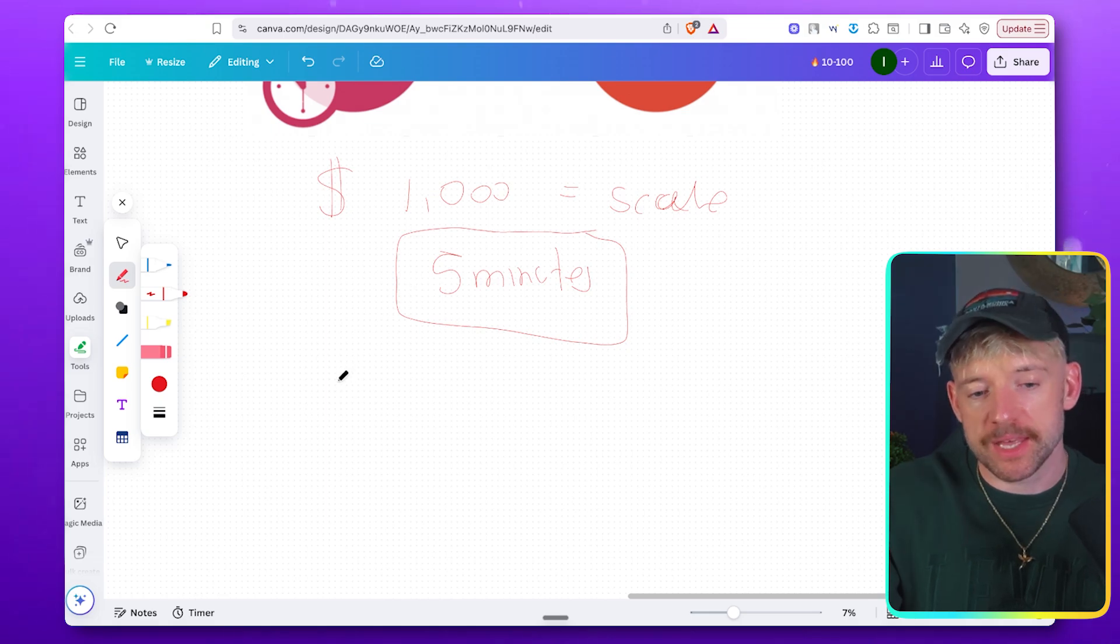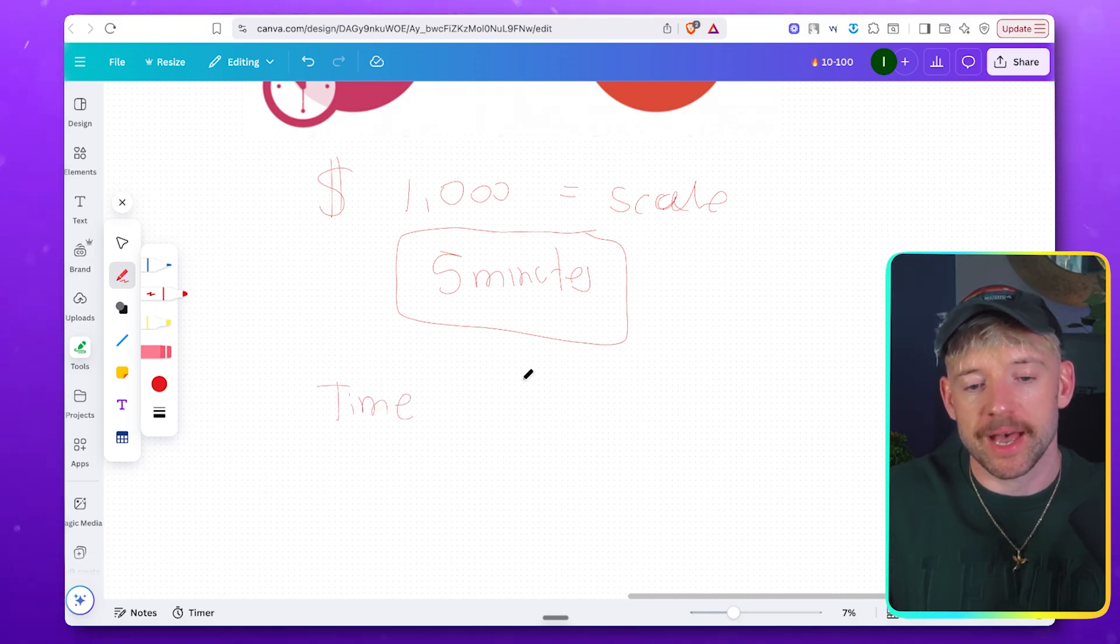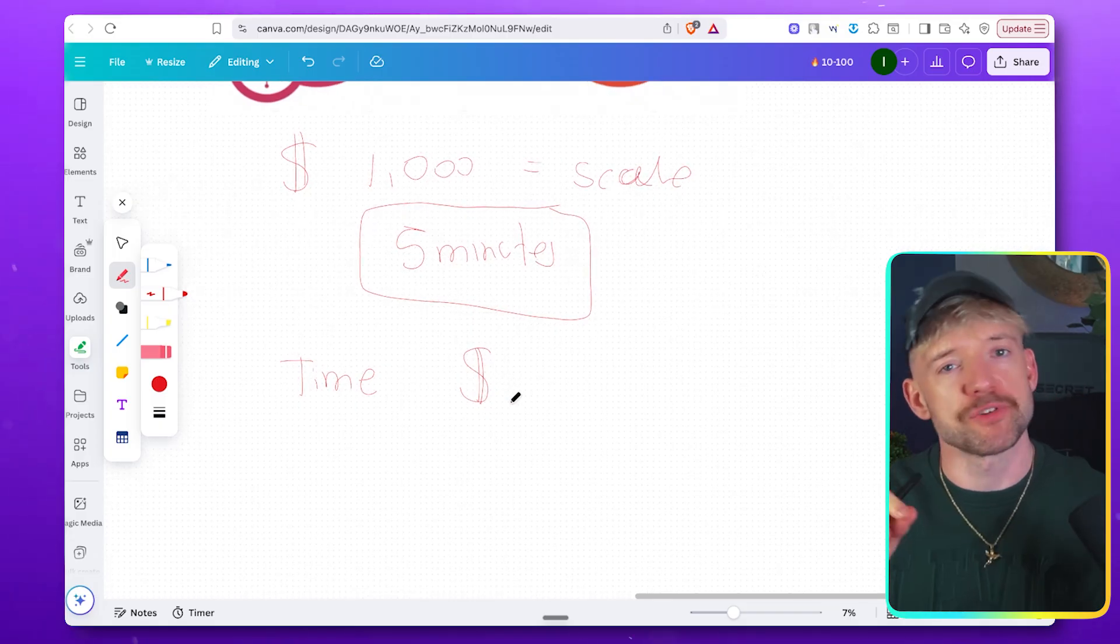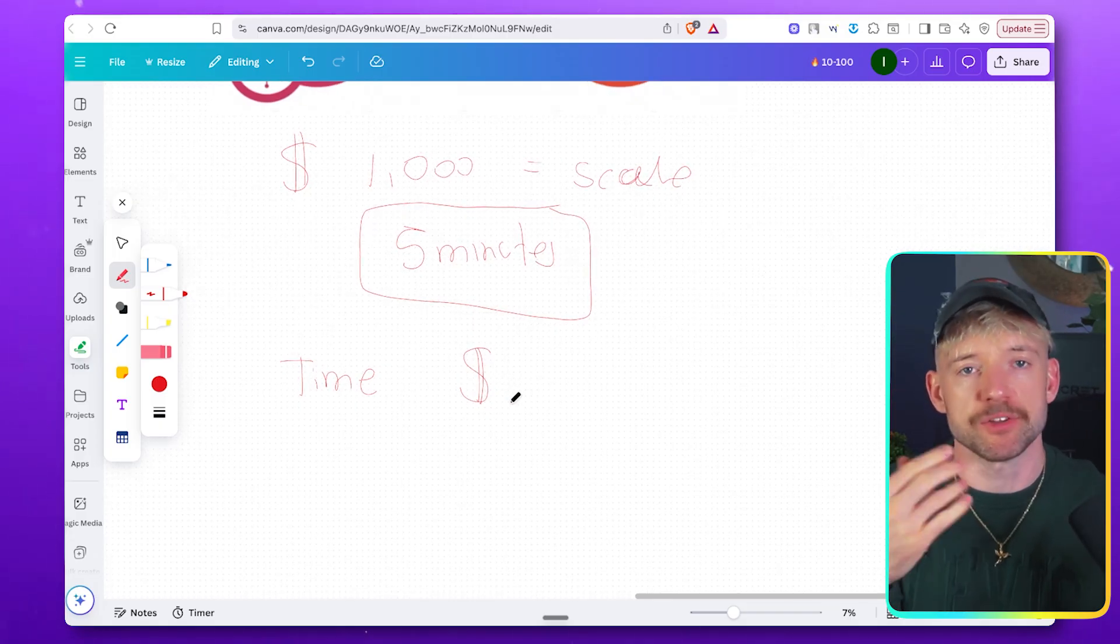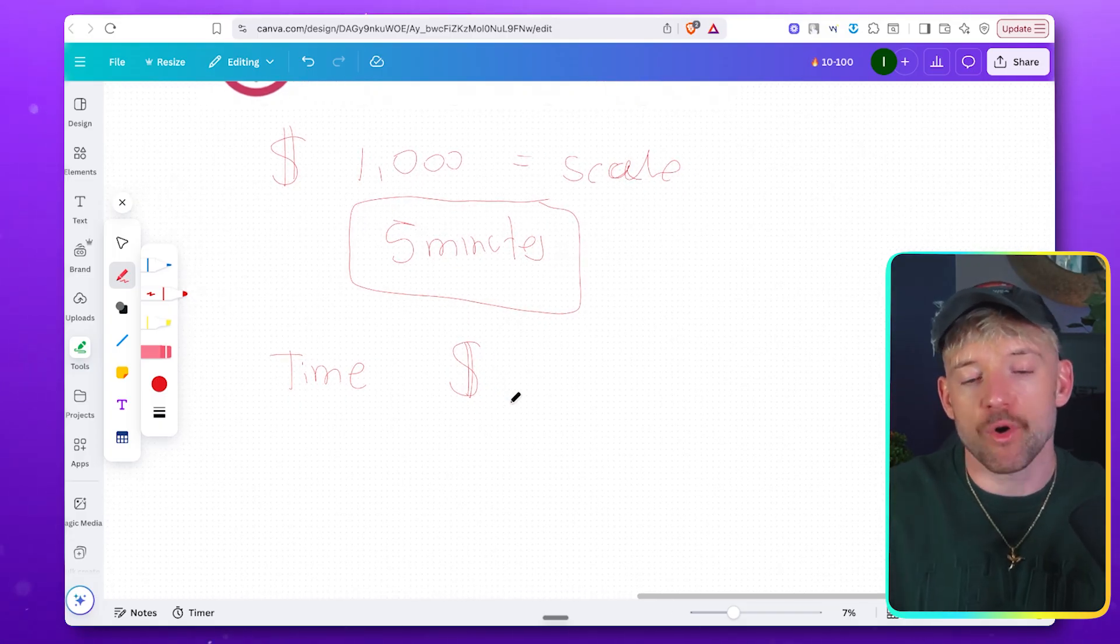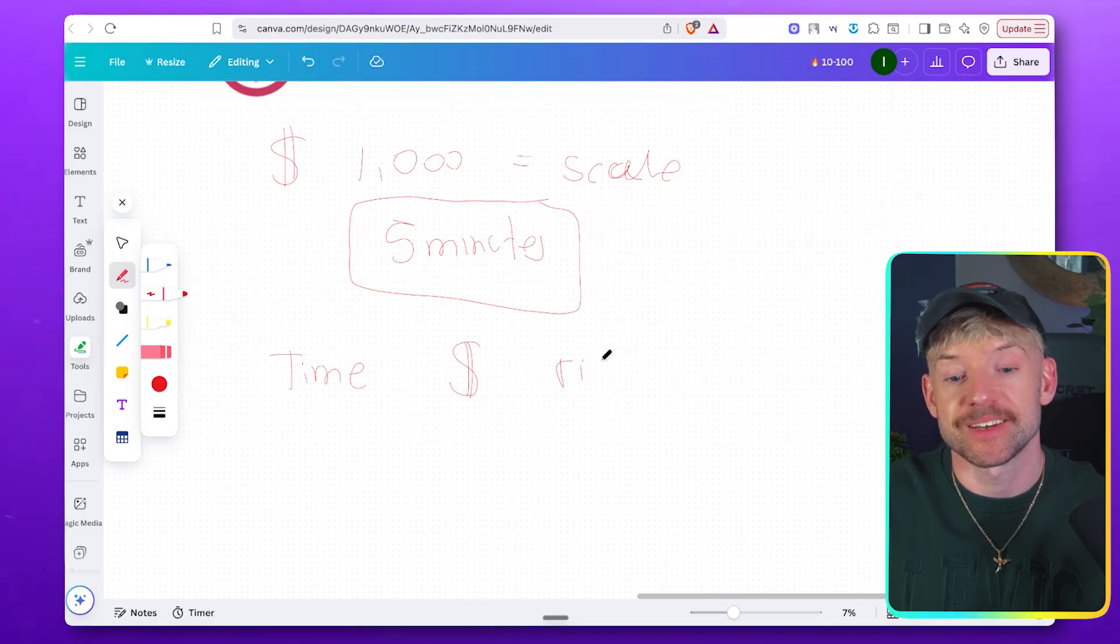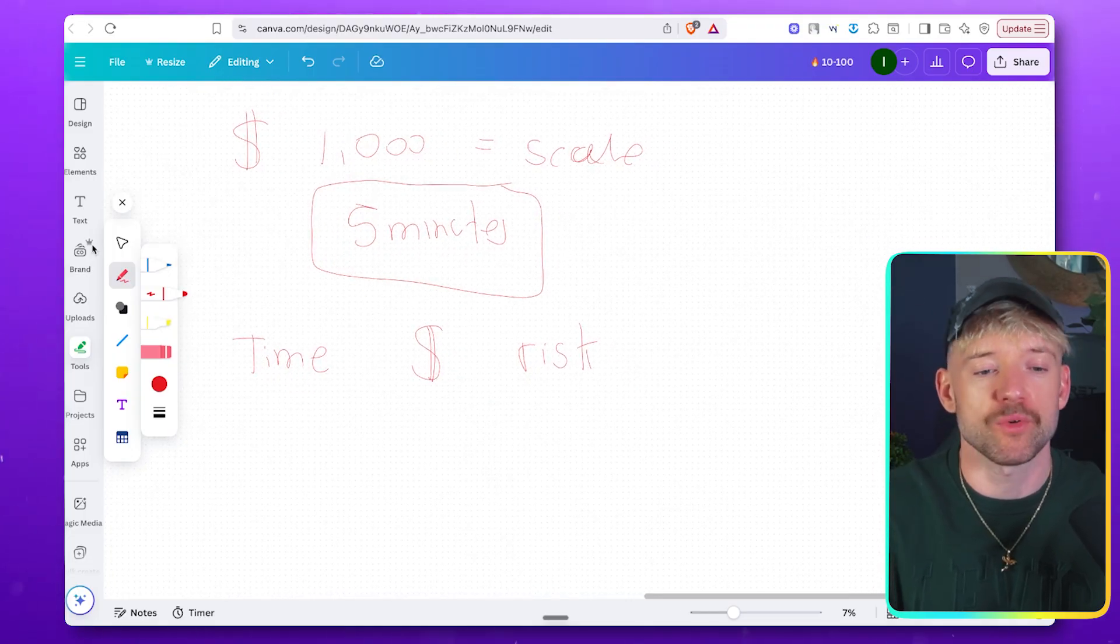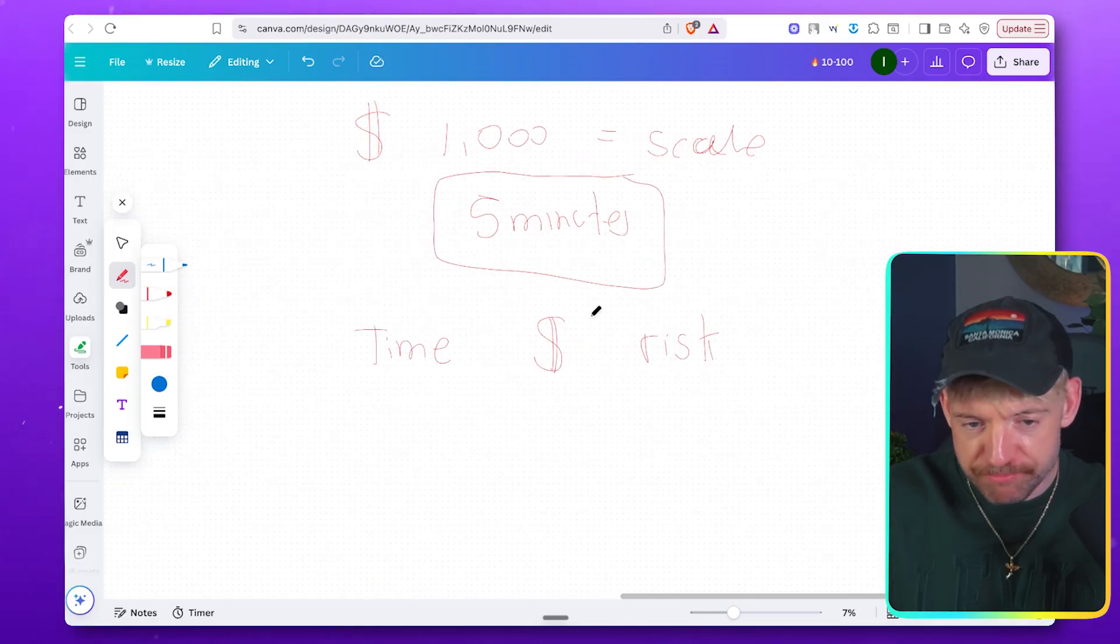The key thing here is it had a time value to it. It had a financial value to it. And then crucially, and this is really good if you're going for bigger clients in your business, is it also had a risk element to it. So we hit it on what I would call the trifecta of these three things.